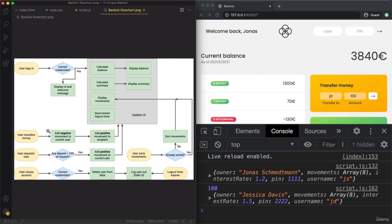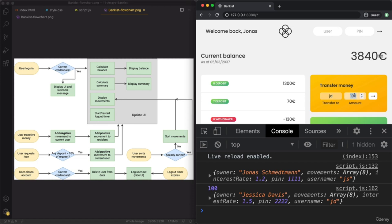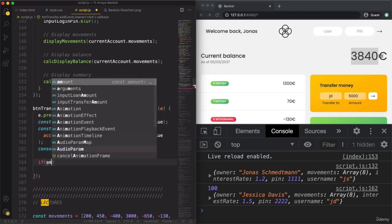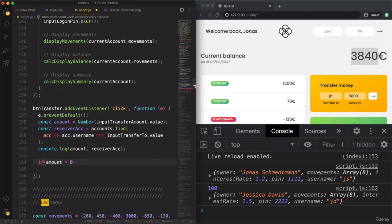What's missing from the flowchart is that we also first need to check some conditions. We need to check if the amount is actually a positive number, and also if the current user actually has enough money — I should not be able to transfer 5000 if I only have around 3000. So let's implement that check first.